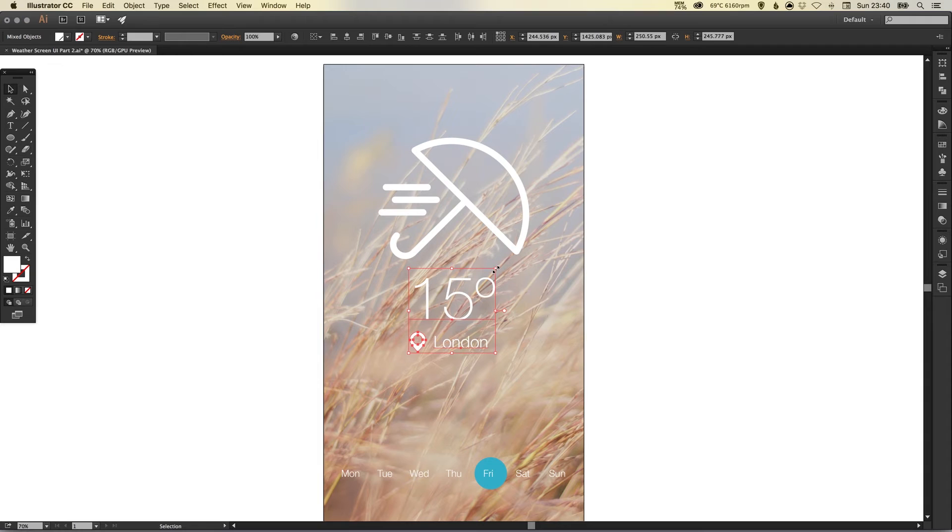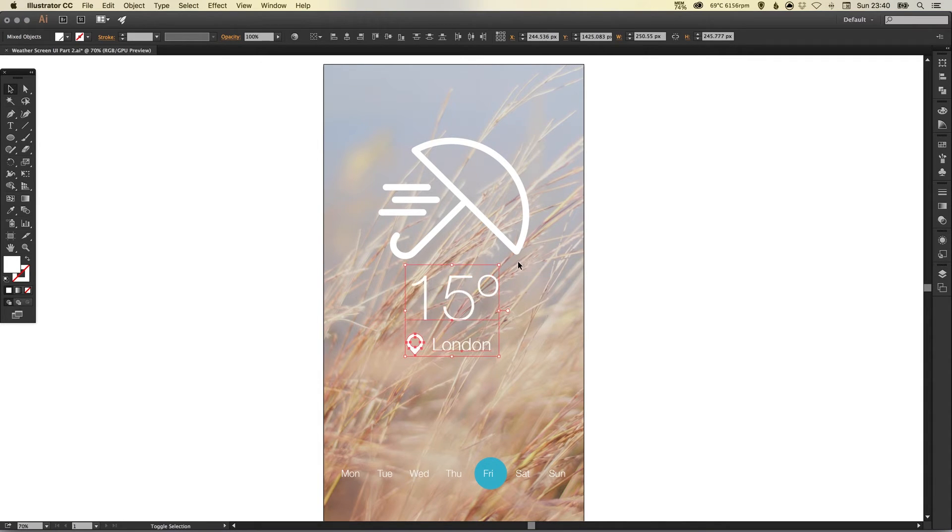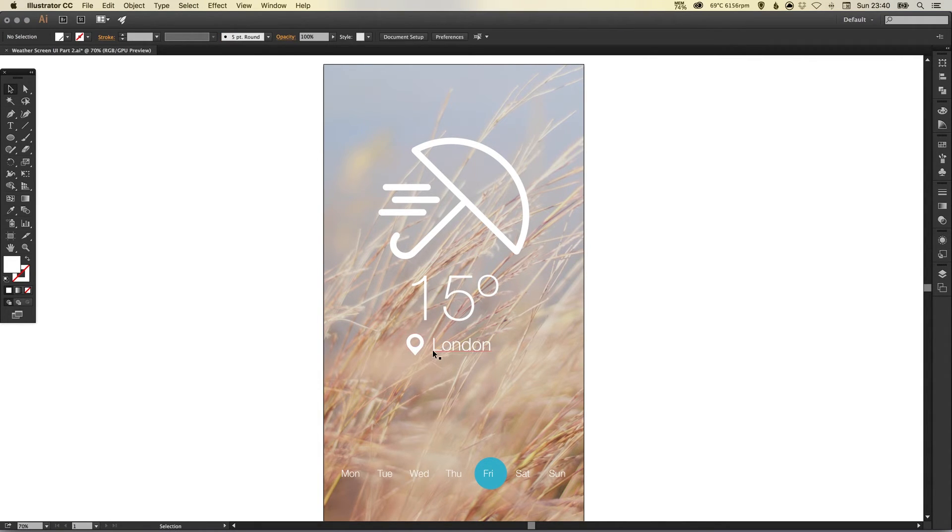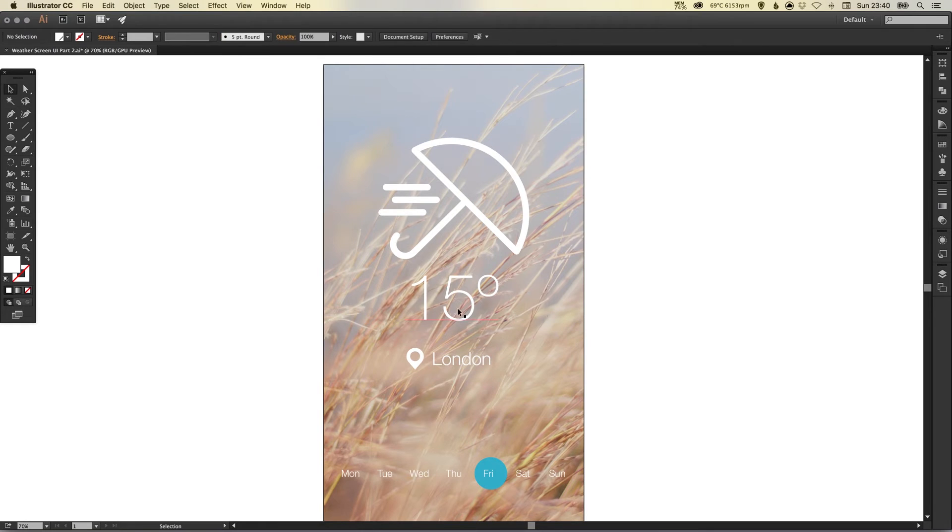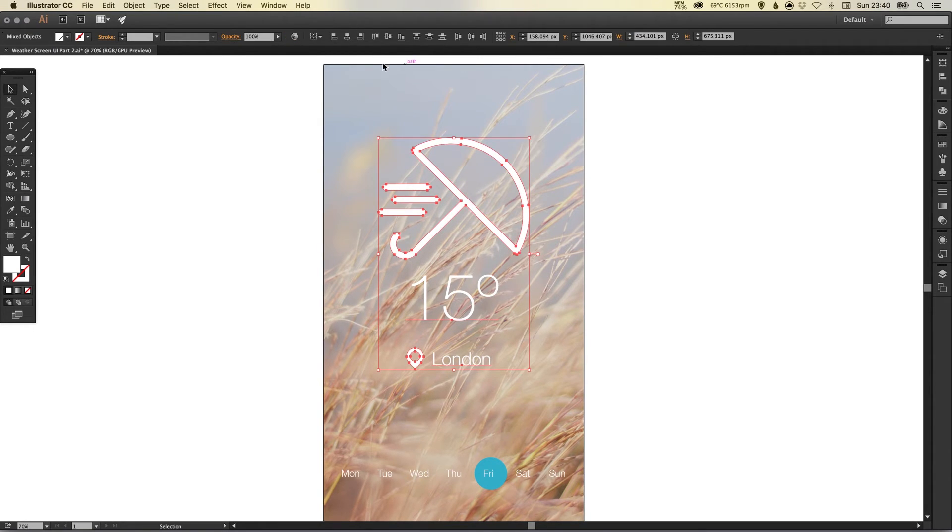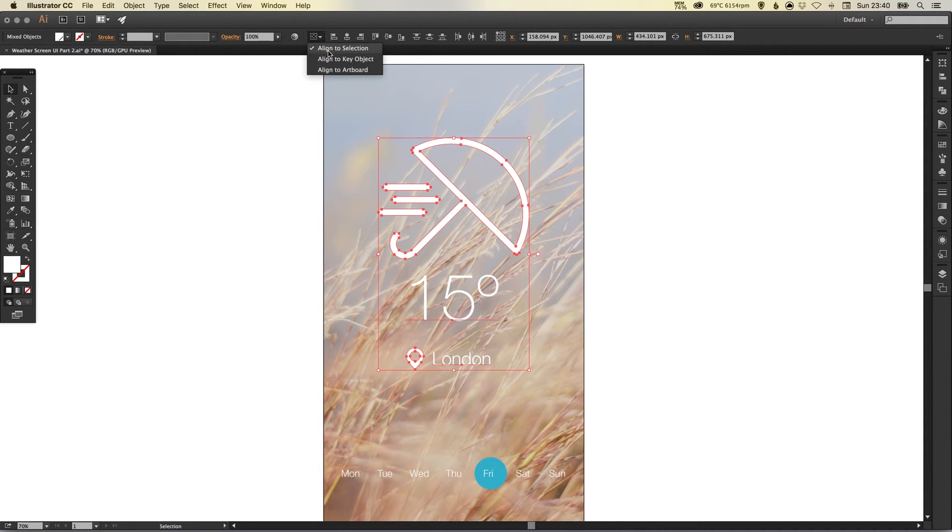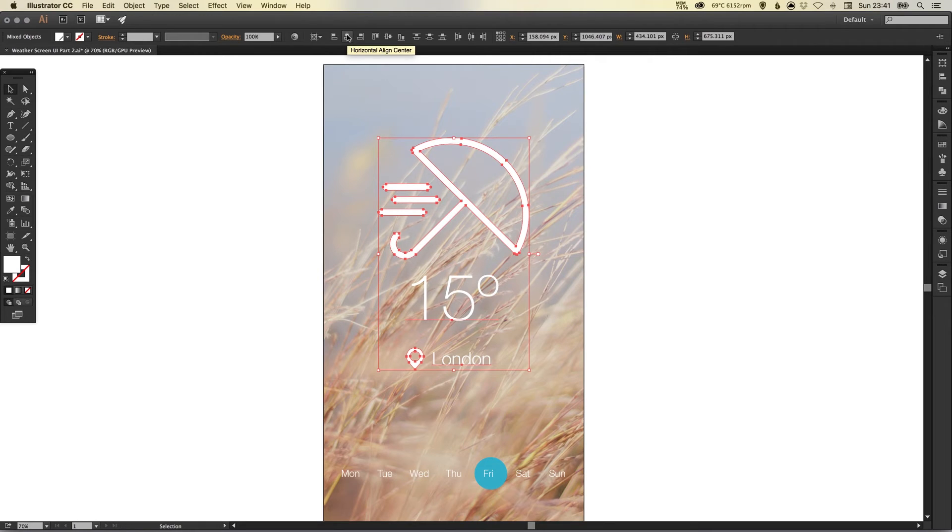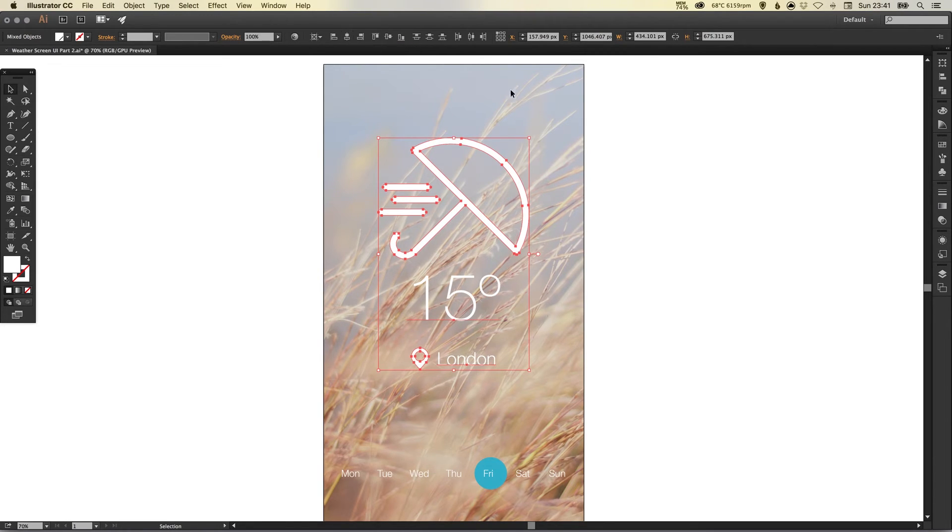And then what I'm going to do is left click and select everything, go to this little icon here, select align to artboard and then make sure that it is horizontally aligned in the center to the whole artboard.